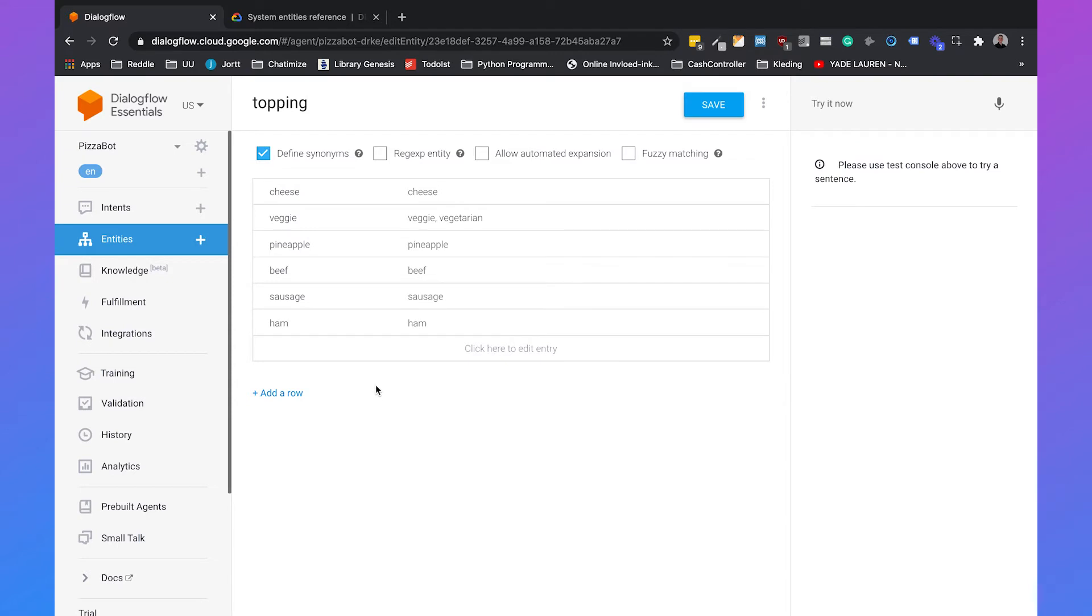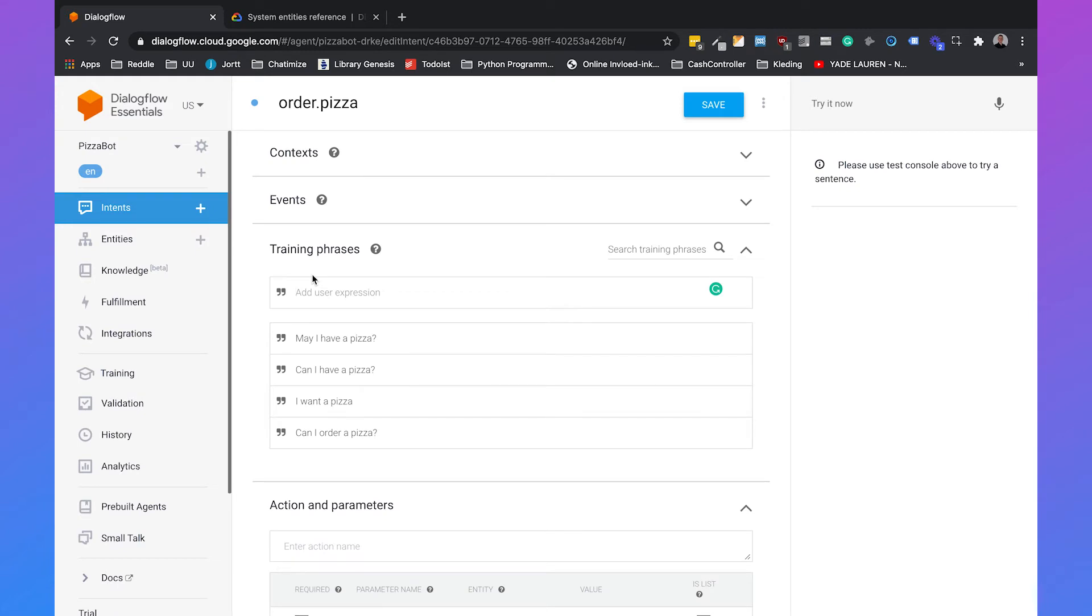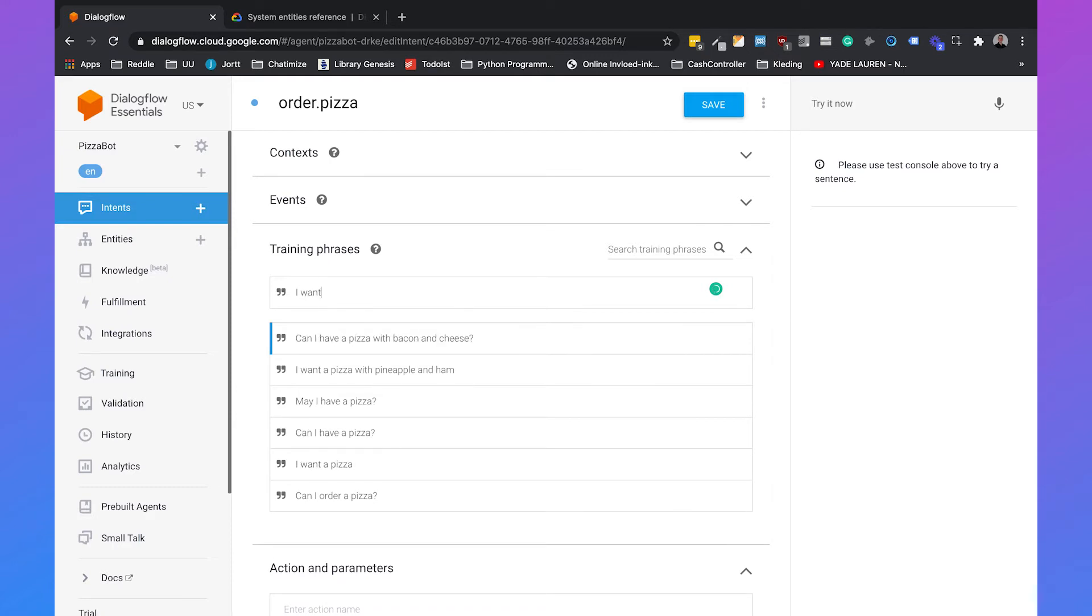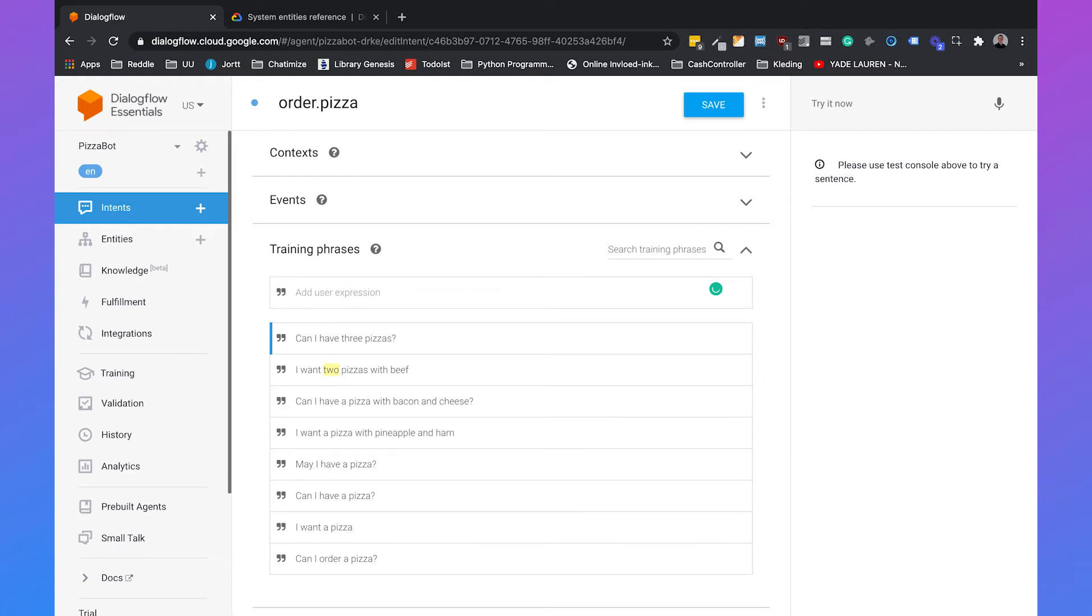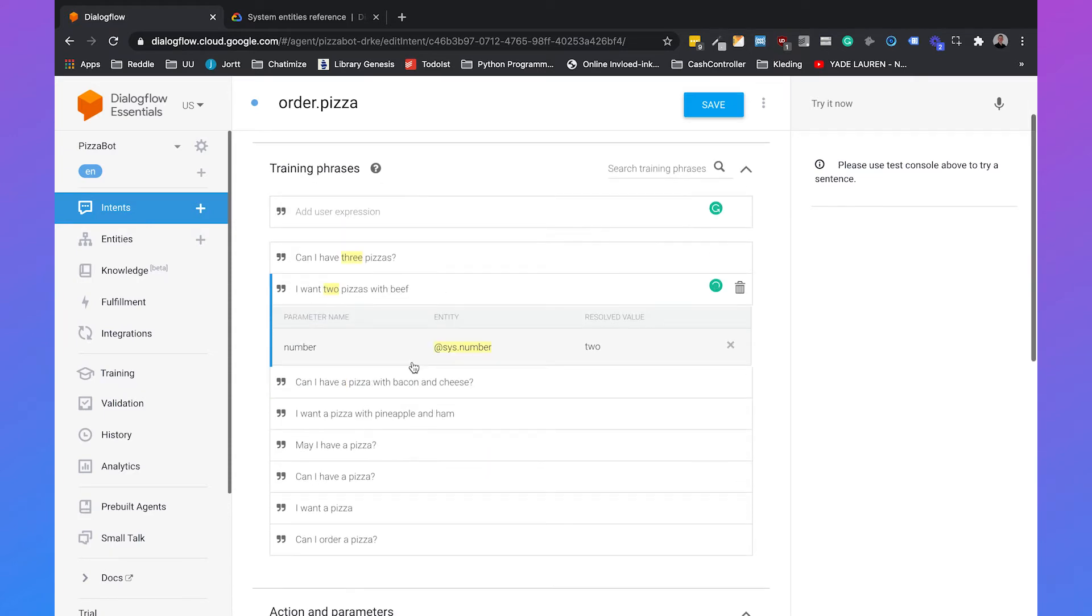Then if we go back to our order pizza intent we can add new phrases that mention the specific toppings. So we can say I want a pizza with pineapple and ham, can I have a pizza with bacon and cheese, I want two pizzas with beef, and can I have three pizzas. What you will automatically see is that Dialogflow recognizes that three is a number and also the same with two.